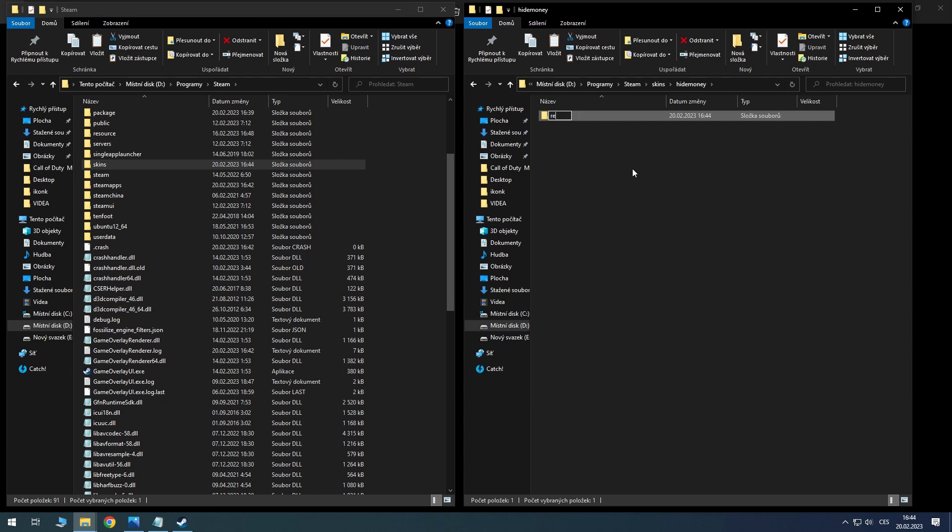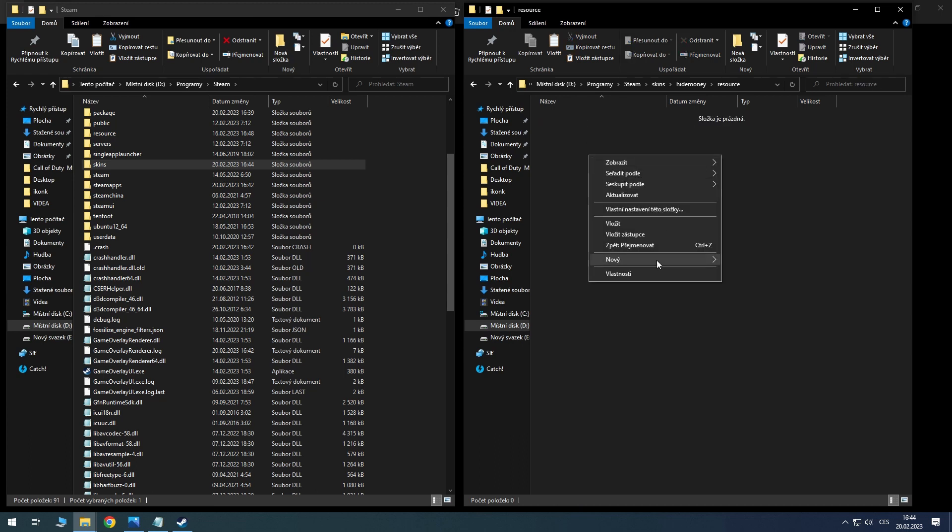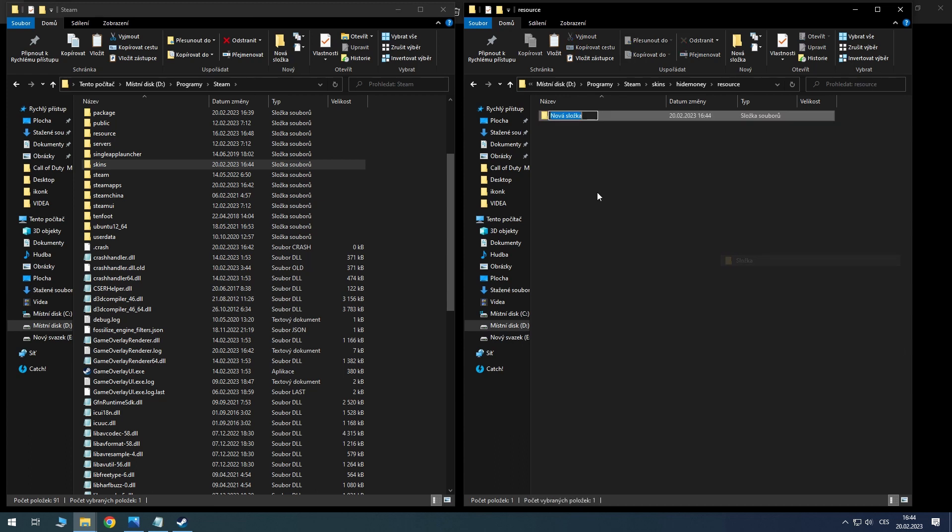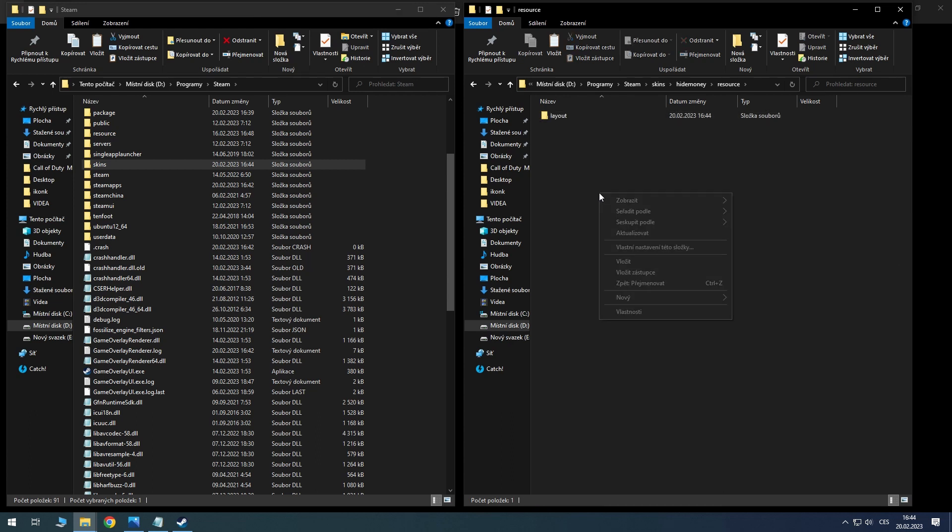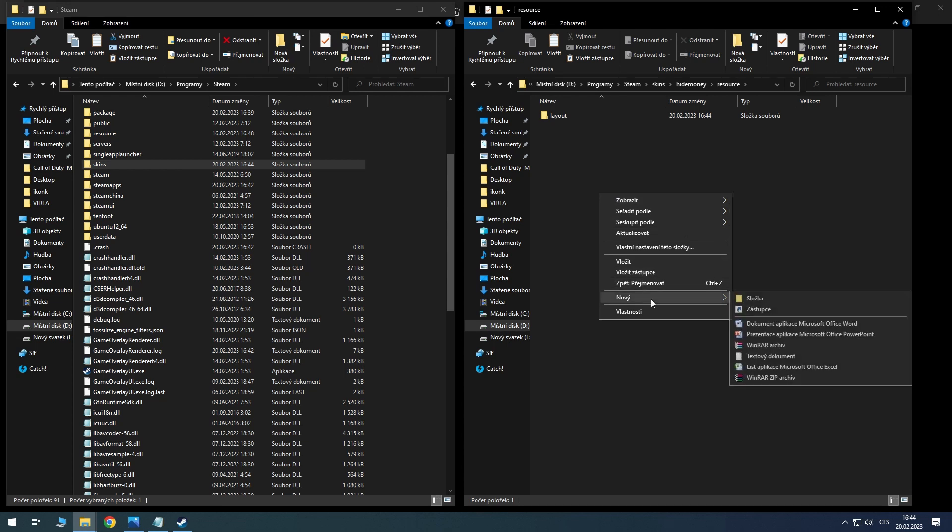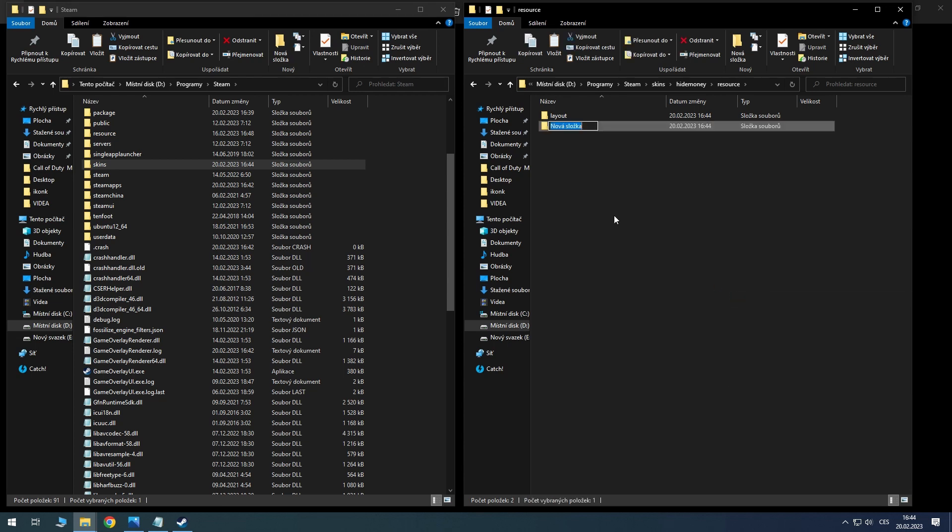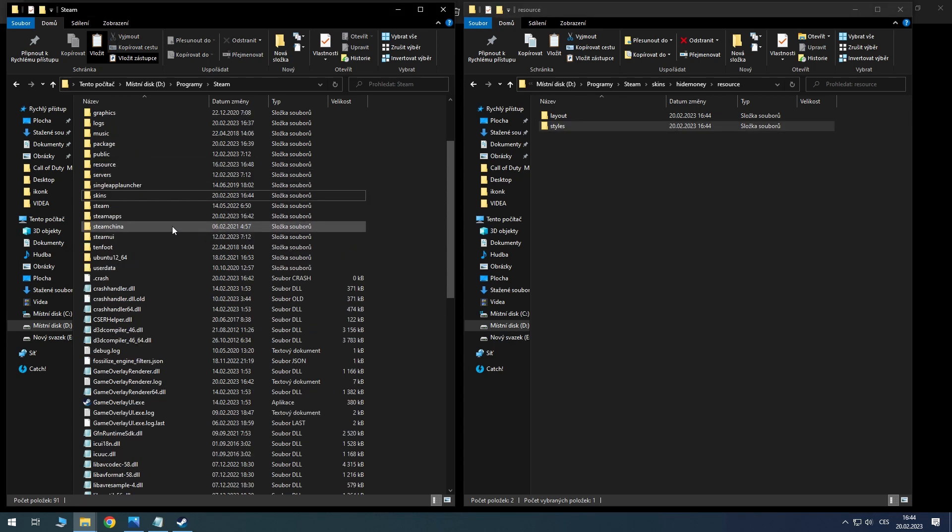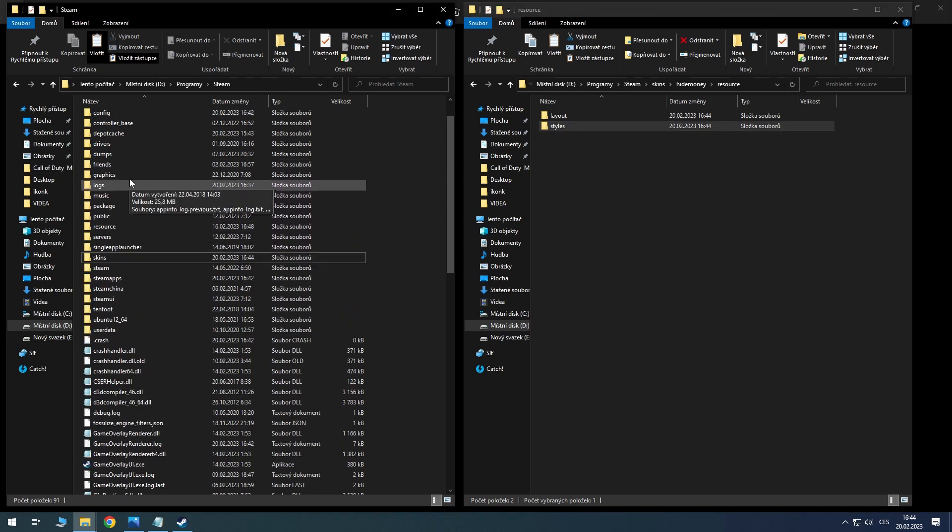Create a folder called 'resource'. In this, create 'layout' and create a 'styles' folder.